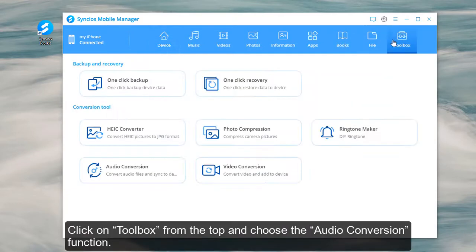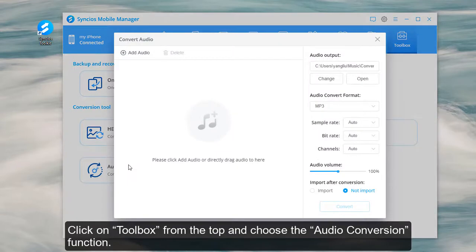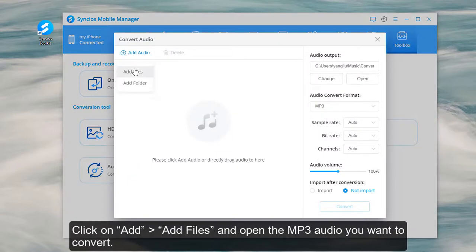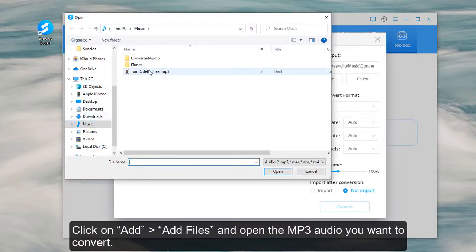Click on Toolbox from the top and choose the Audio Conversion function. Click on Add Files and open the MP3 audio you want to convert.